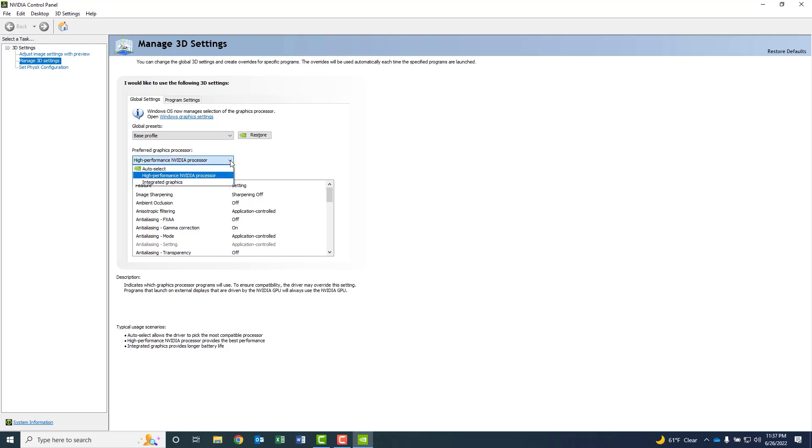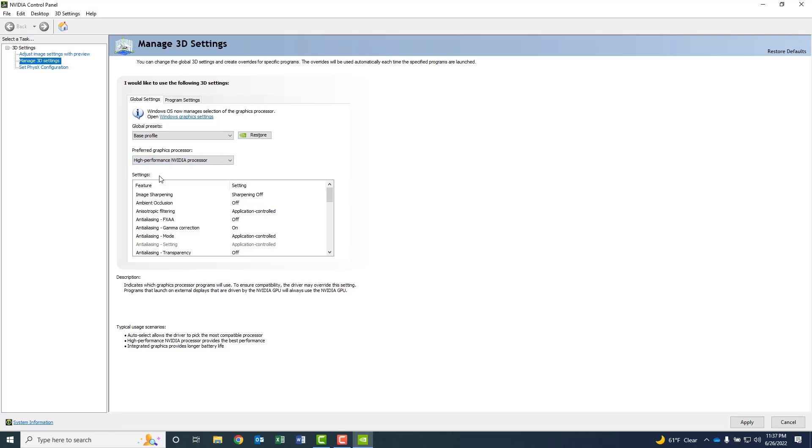I've done this previously, but typically you may see that set at Auto Select. We're going to make sure that this is set for the high-performance NVIDIA processor. We want to make sure that that is set up.